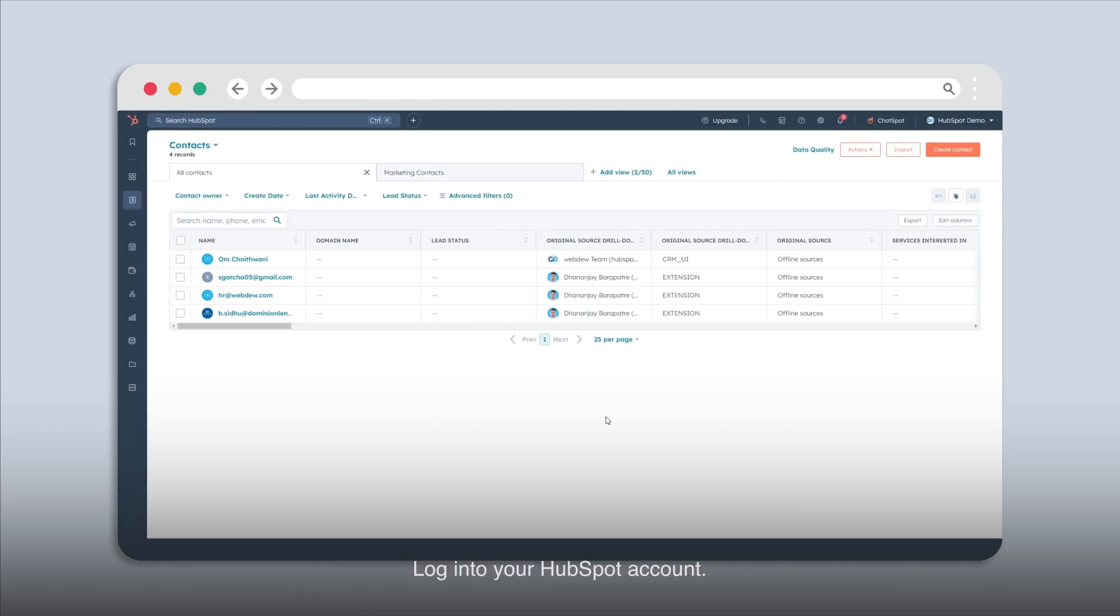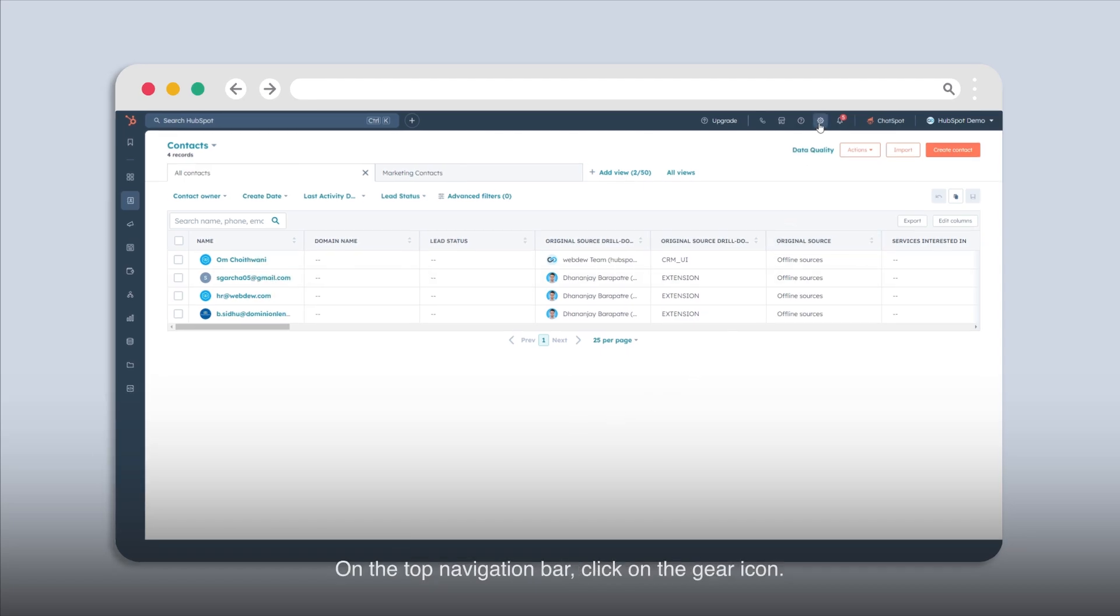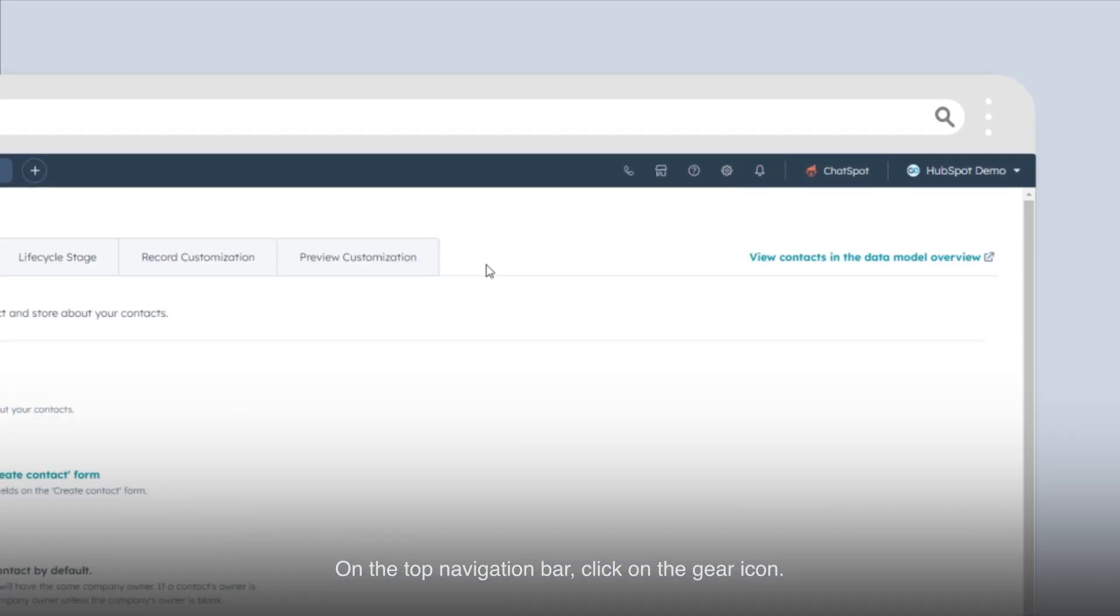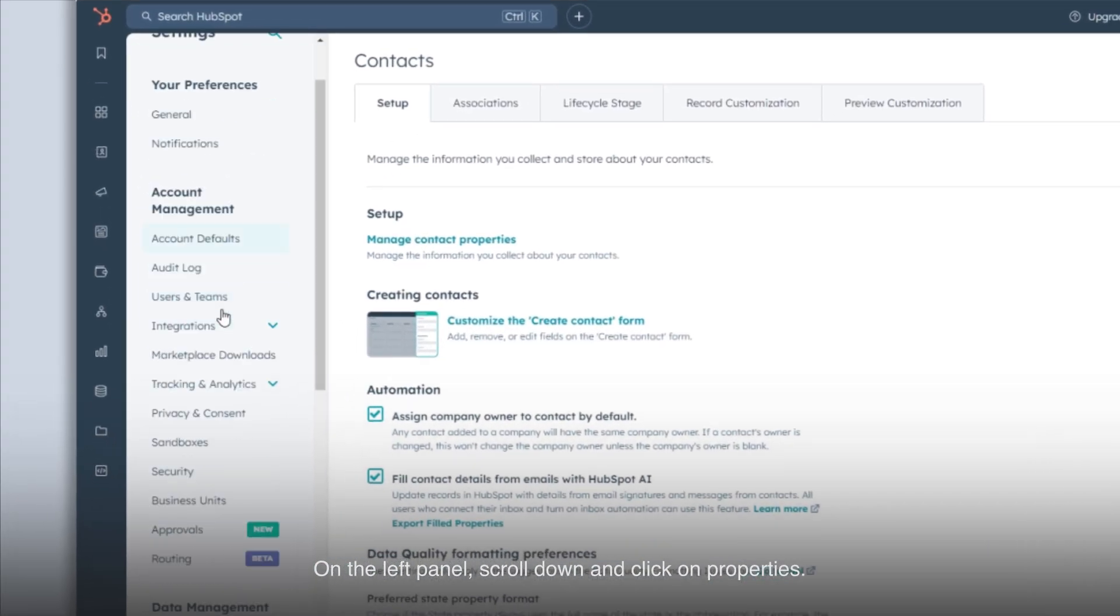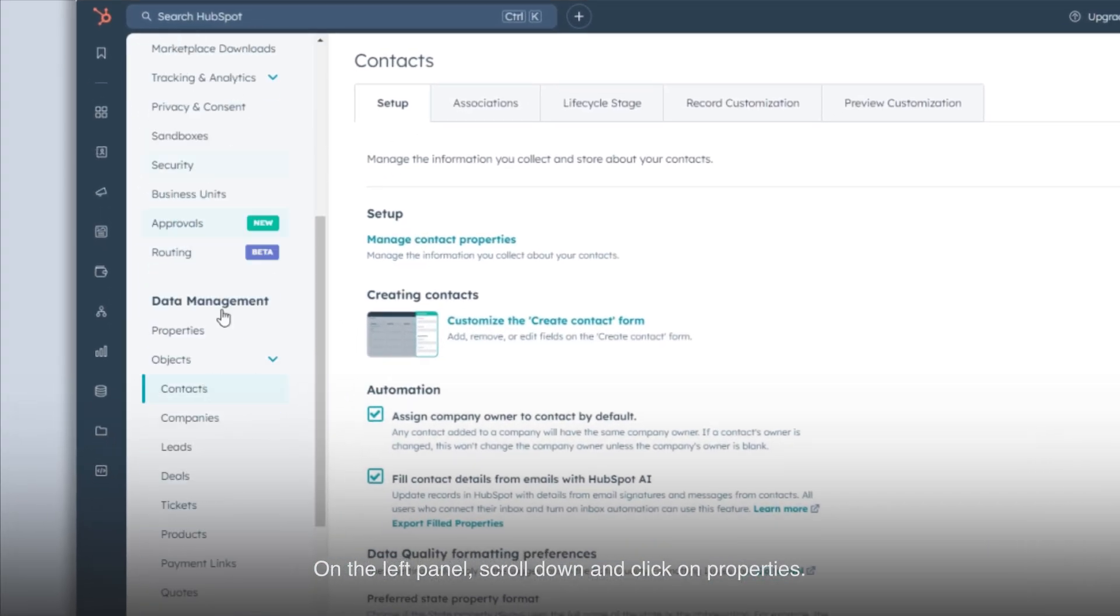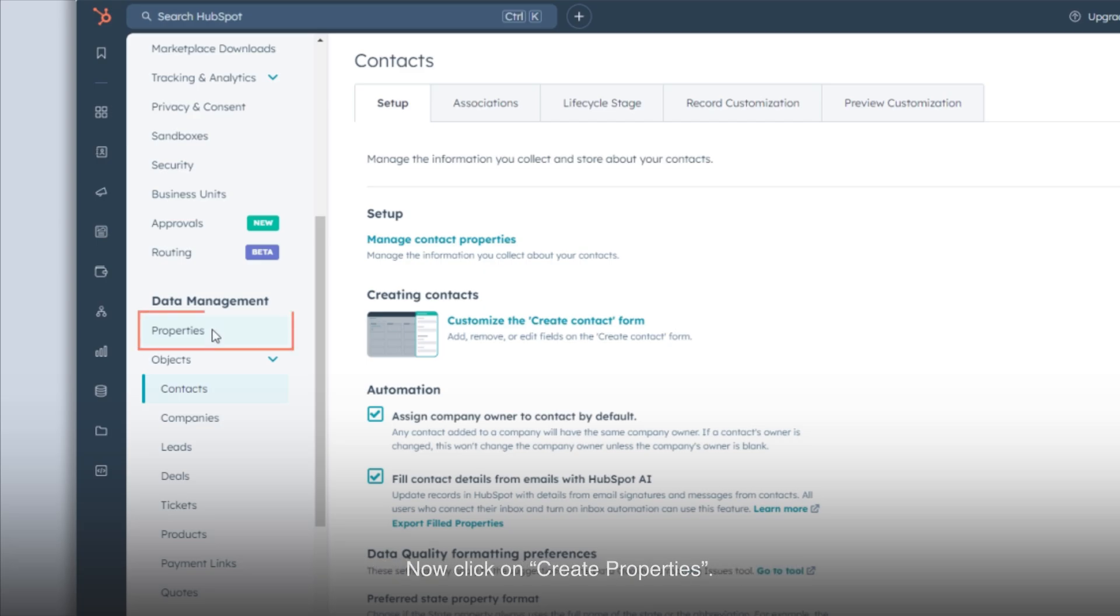Log in to your HubSpot account. On the top navigation bar, click on the gear icon. On the left panel, scroll down and click on Properties.